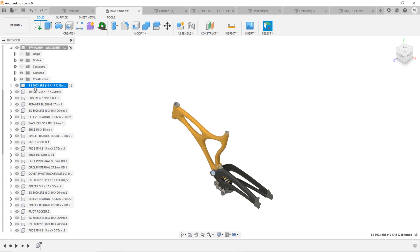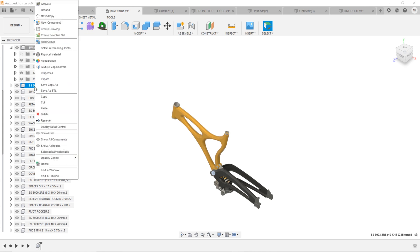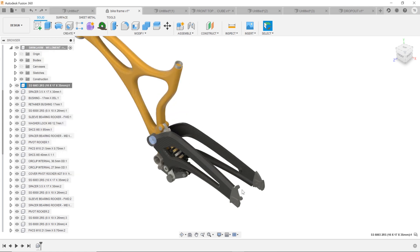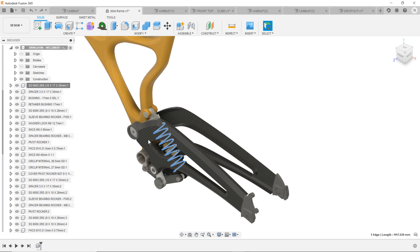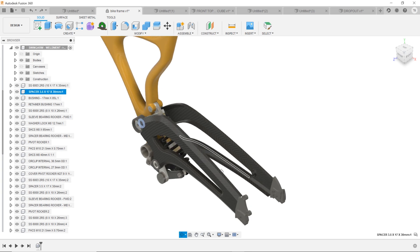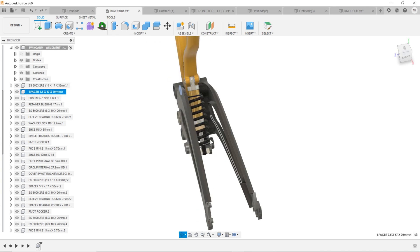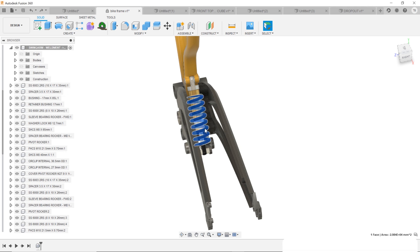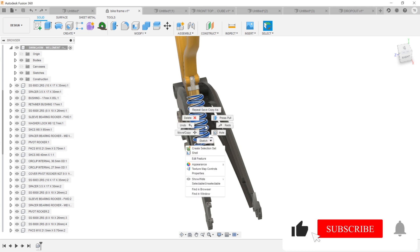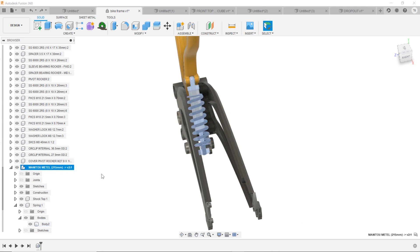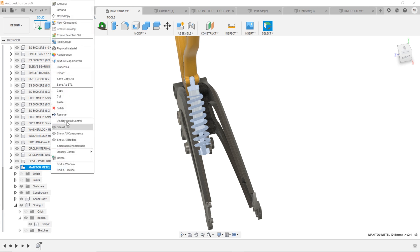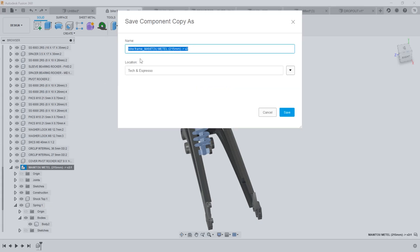So for example, if I wanted this spring, let's find it in the browser. Right-click, find in browser, and there's that component. I'd like to save it out into its own new design. I'll right-click and do save a copy as, and this will be my spring assembly.